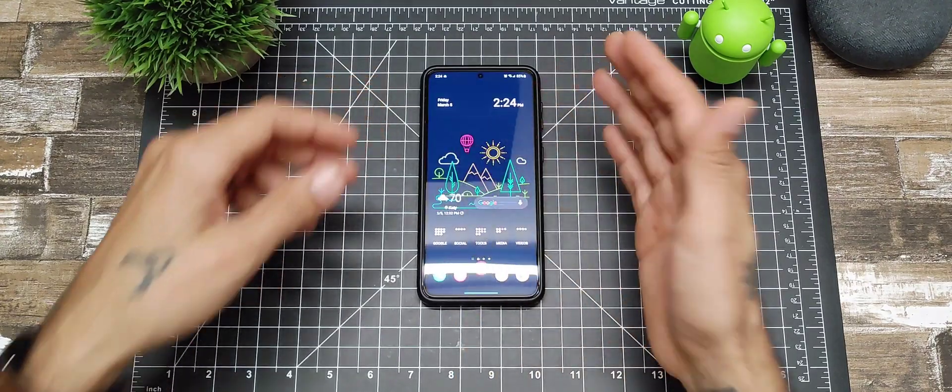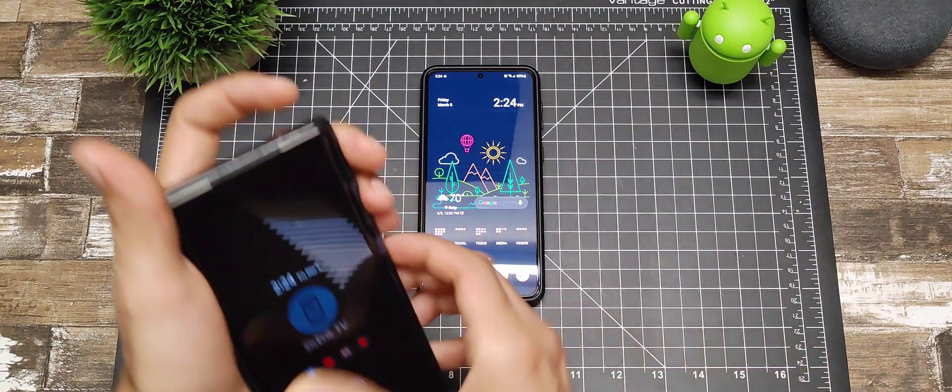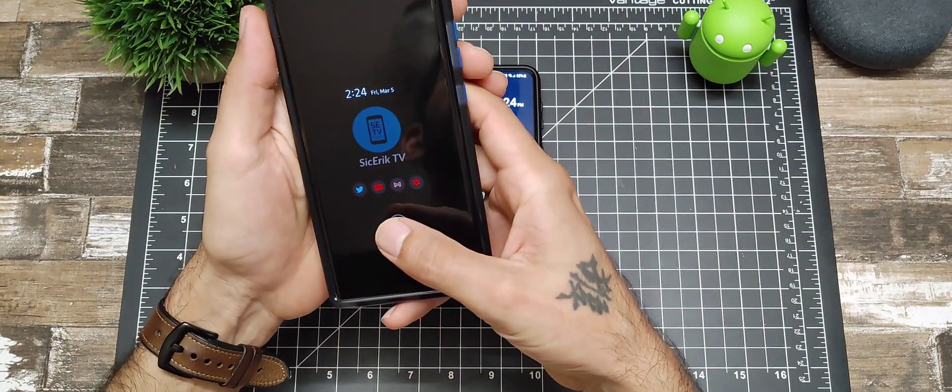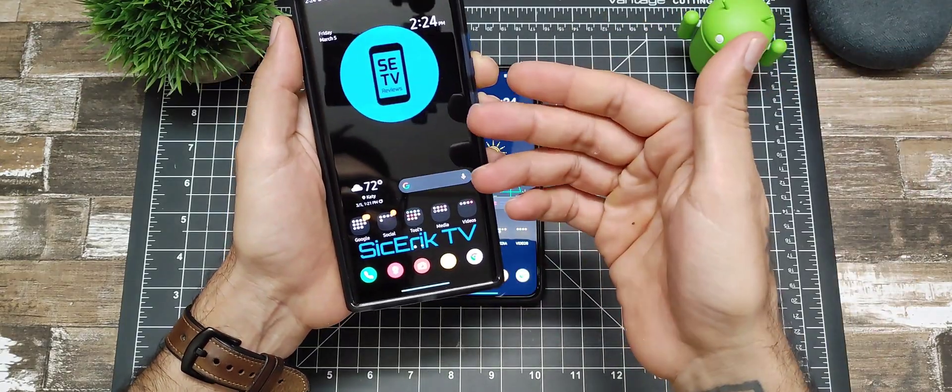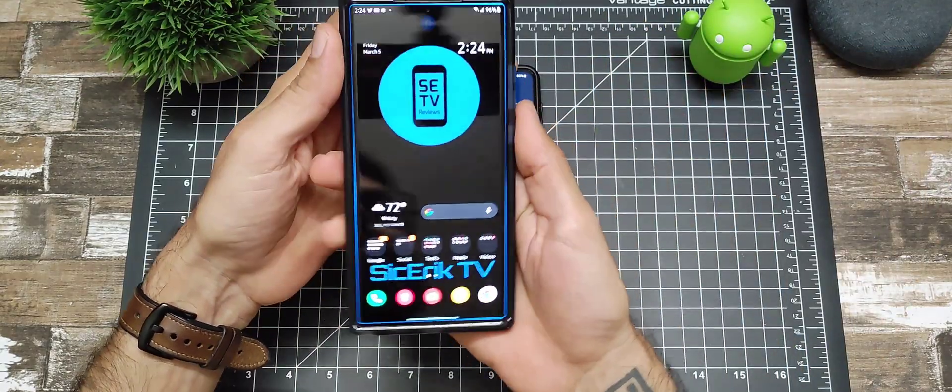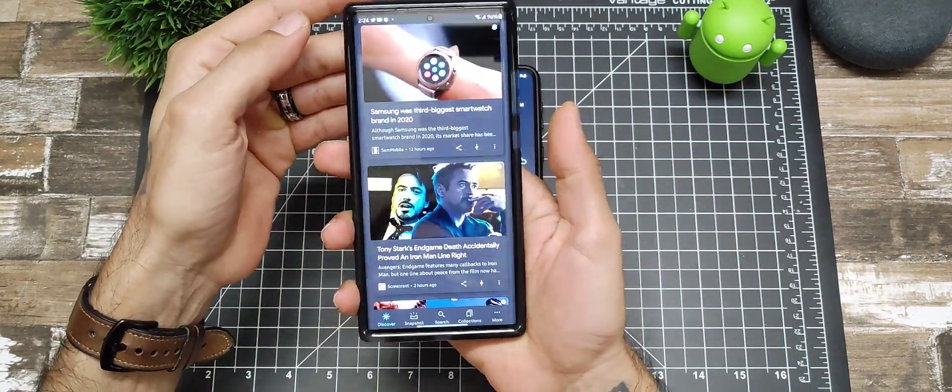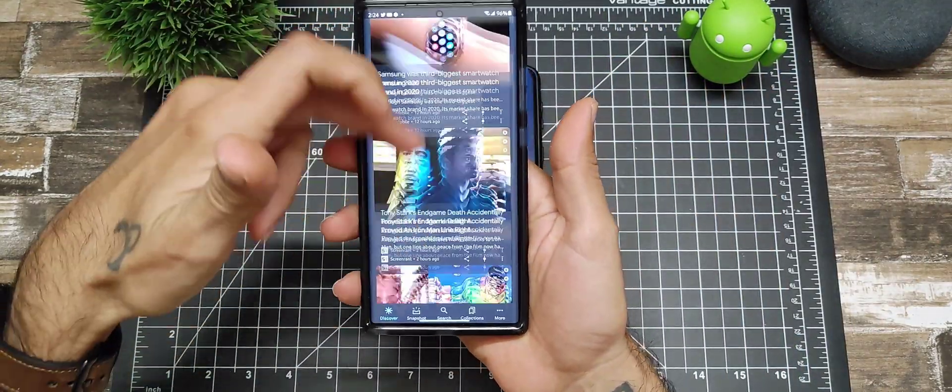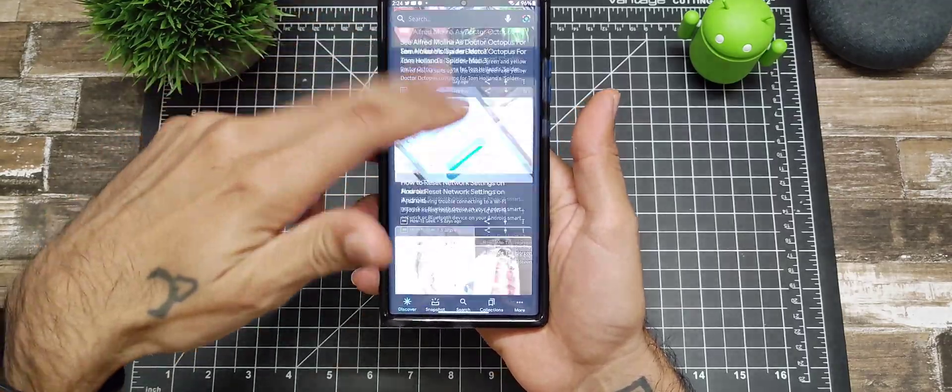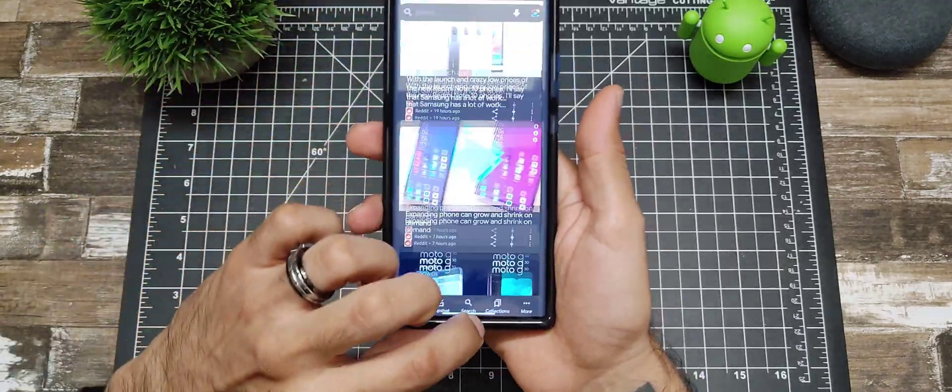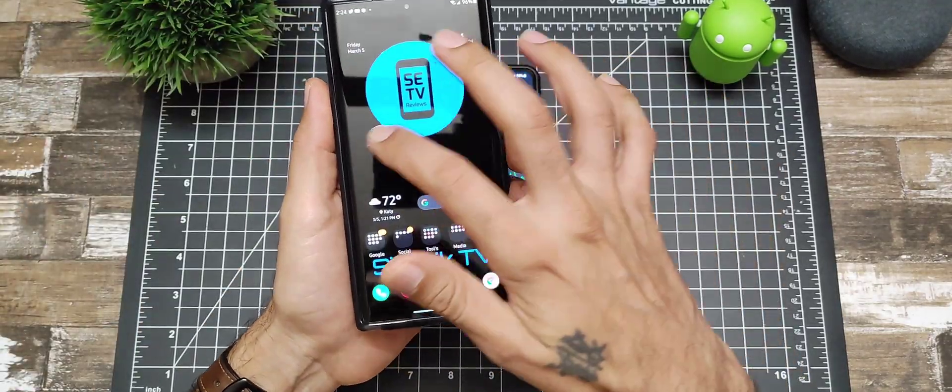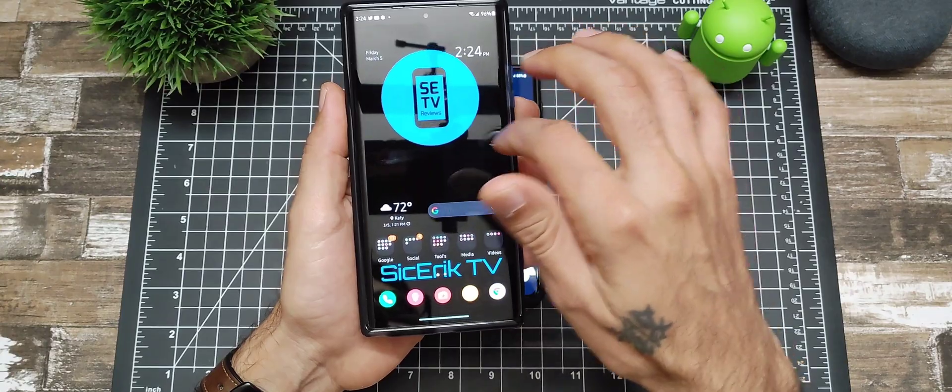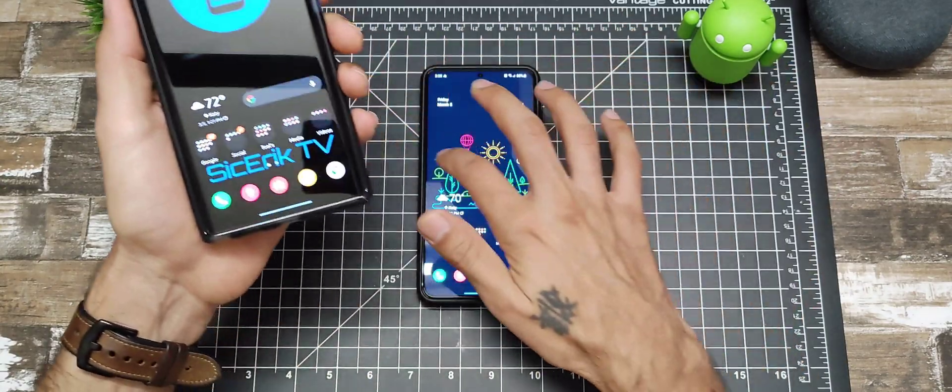I have it set on two different phones. On the Note 20 Ultra, I have it where I double tap and it'll bring up my Google feed. The only reason I have that on there is because I don't have that update to give me the Google feed on the left hand side like you do on the S21.